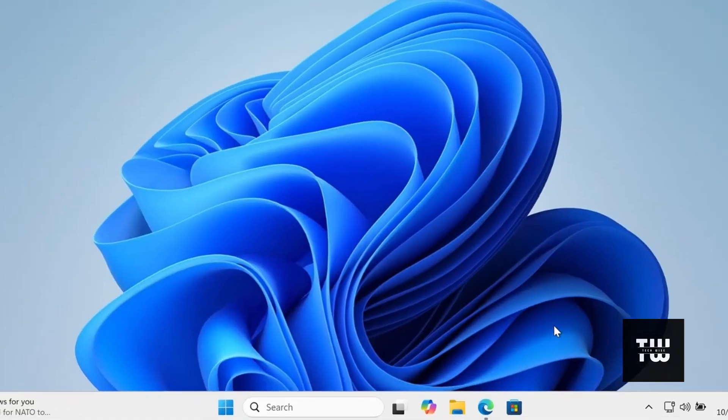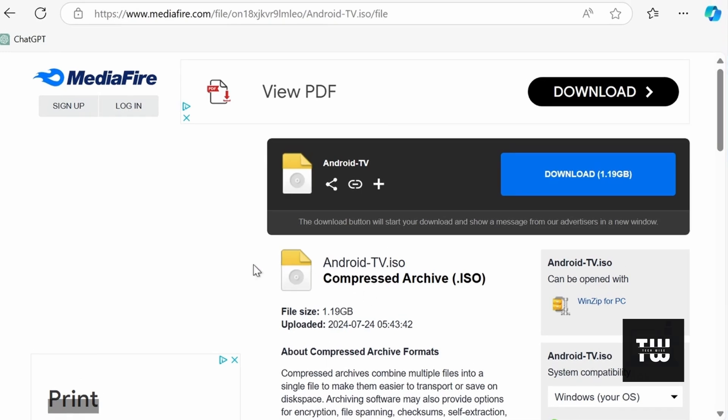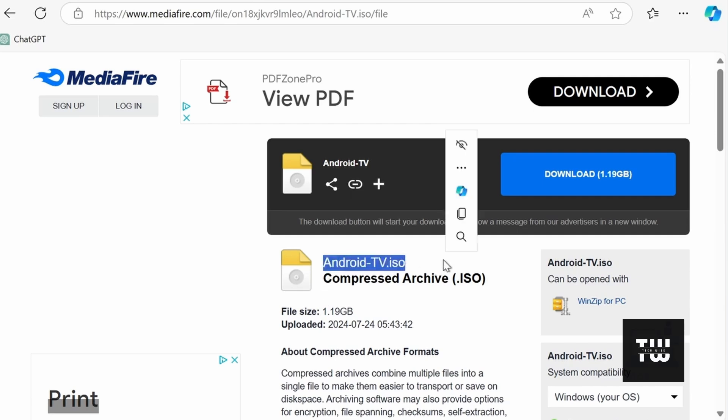First, we need to download the Android TV ISO image file. You can find the link in the video's description. This is the Android TV ISO we'll be using for the USB drive.